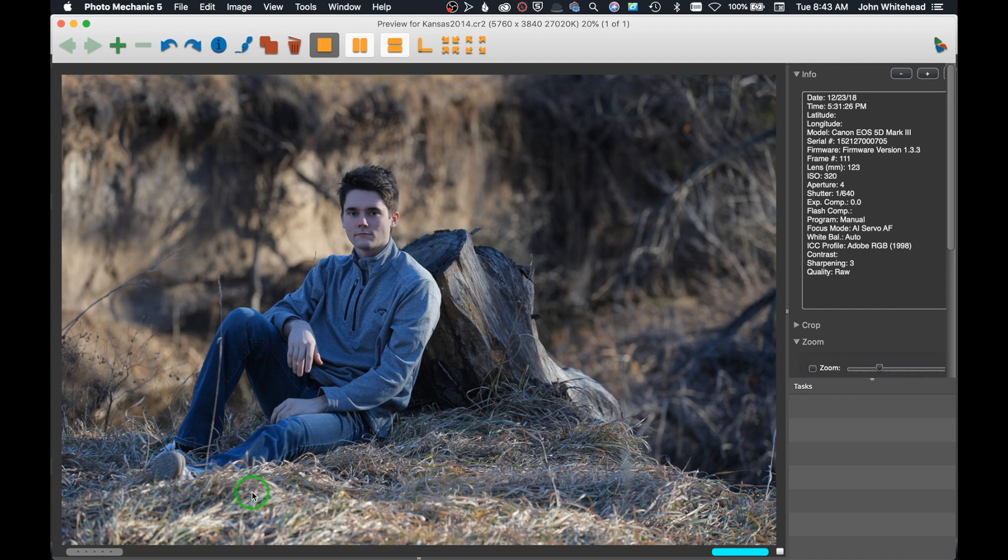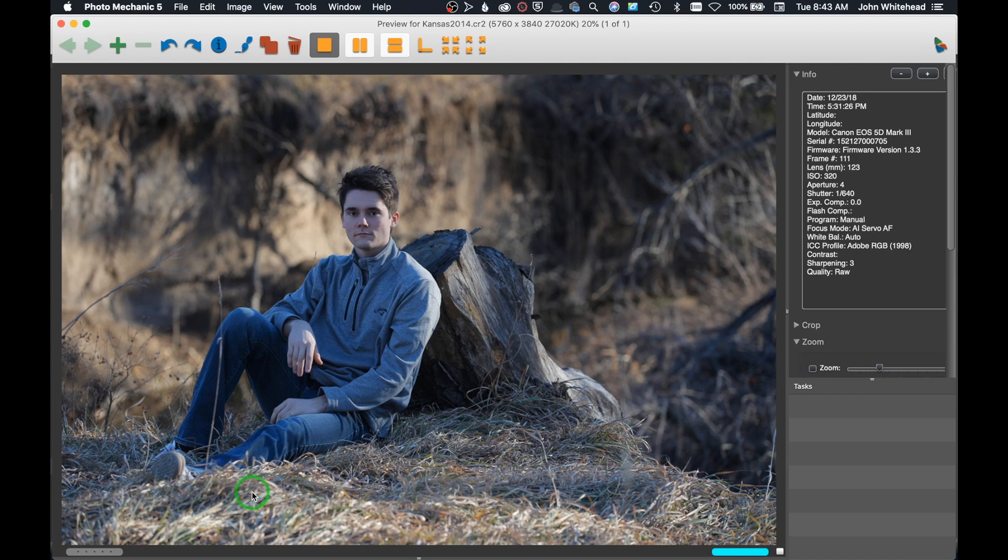This was just a random candid image I took in Kansas. We were walking on a trail, I didn't have any fancy equipment or lights or anything, just kind of took this photo. I'm going to show you how I'll go in and tone it.